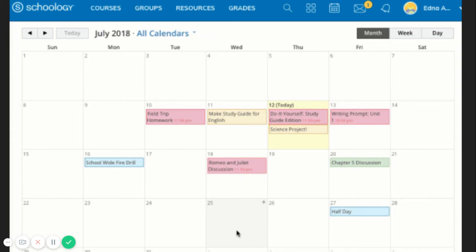Due dates for assignments, assessments, and important course-related events are automatically added to your calendar and managed by your teacher. You can add events to your personal calendar by clicking the calendar icon at the top of the Schoology page.